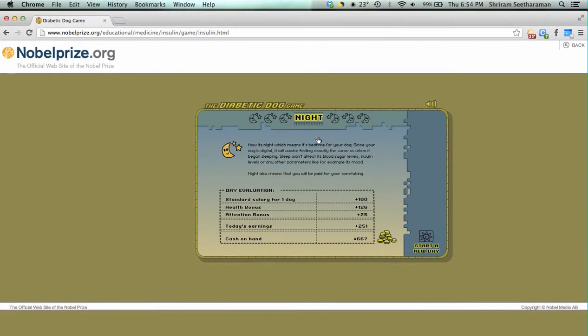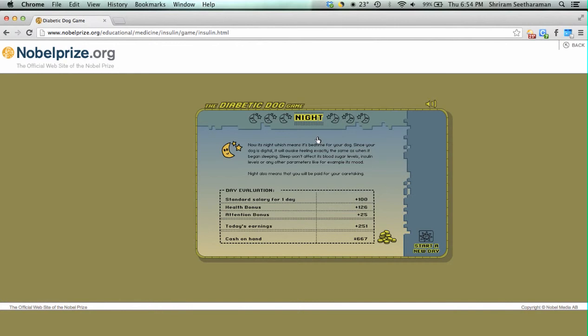During night time, it is assumed that the status of the dog remains the same as we have left it, so we don't have to take care of the dog overnight. The diabetes dog game actually doesn't end unless we take care of the dog really badly and it is taken away from us. As long as we take care of the dog well, we can go ahead and take care of the dog as long as we desire.